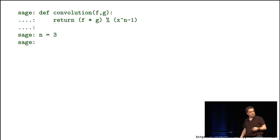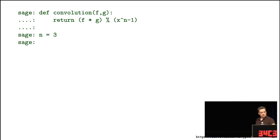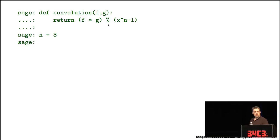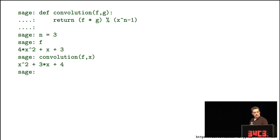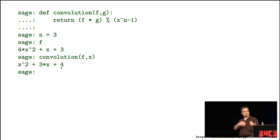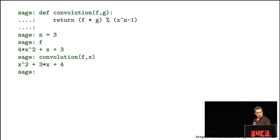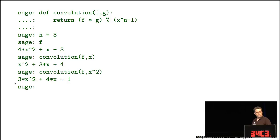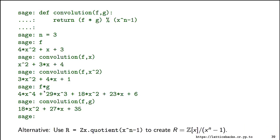For the cyclic convolution operation in Sage: you take two N-coefficient polynomials f and g, multiply them, then reduce with percent (mod) x to the N minus 1. If N is 3, multiplying f by x gives three x plus x² plus four x³, and four x³ becomes four, since x to the N turns into 1. Multiplying f by x² rotates the coefficients again. For the full convolution of f and g, you multiply and replace x³ with 1, adding 29 into 6 to produce 35, leaving only N coefficients.